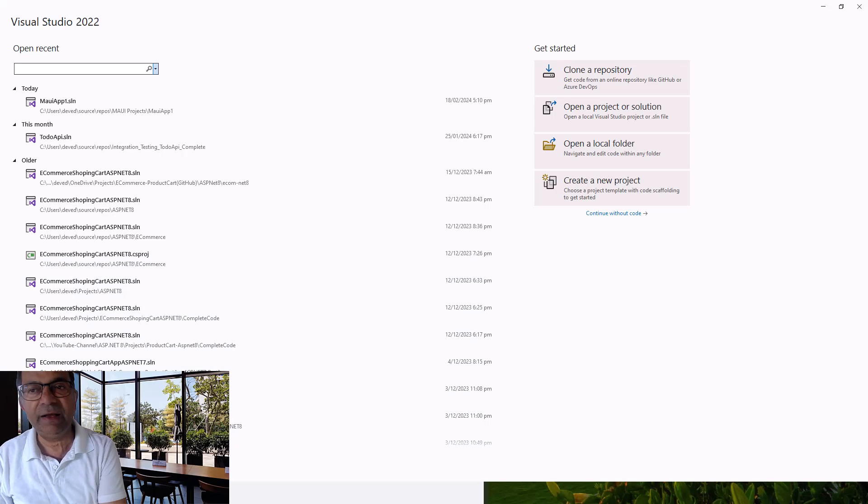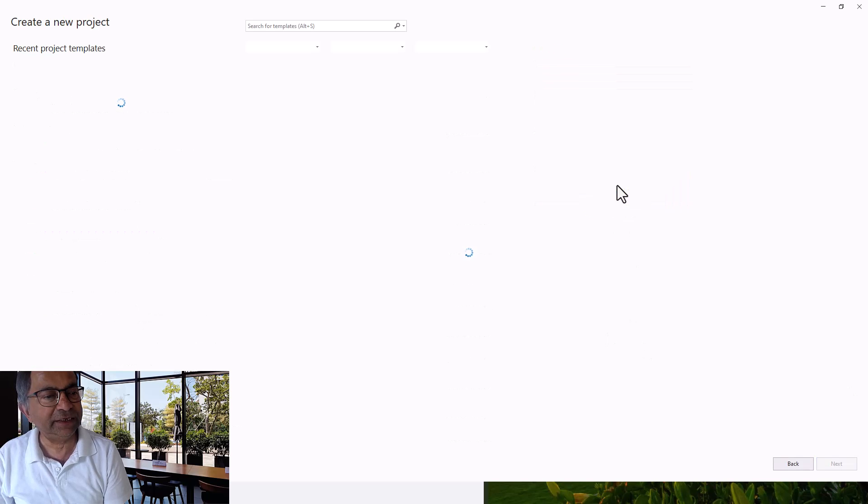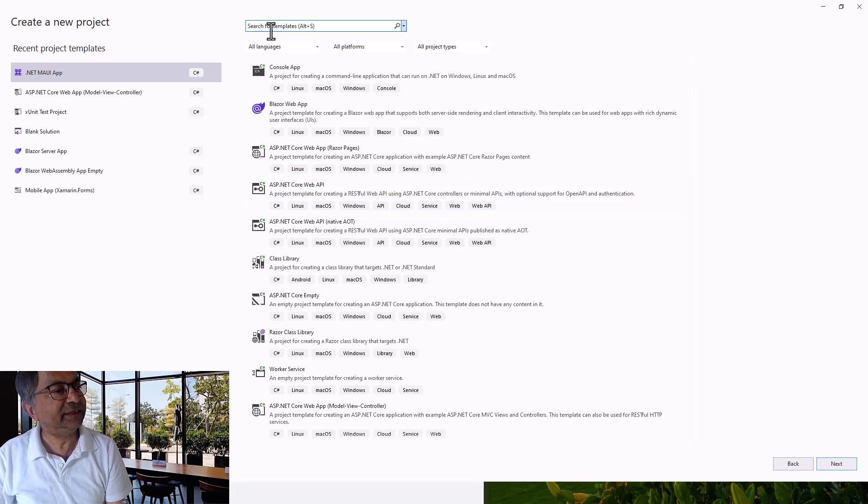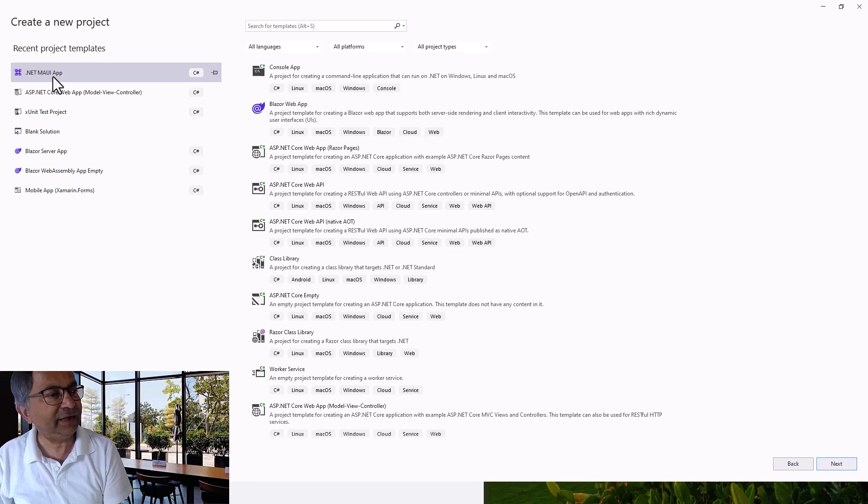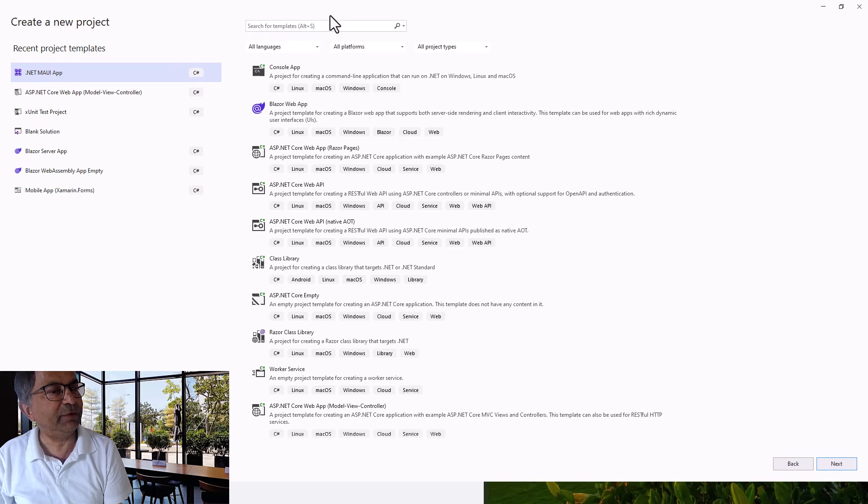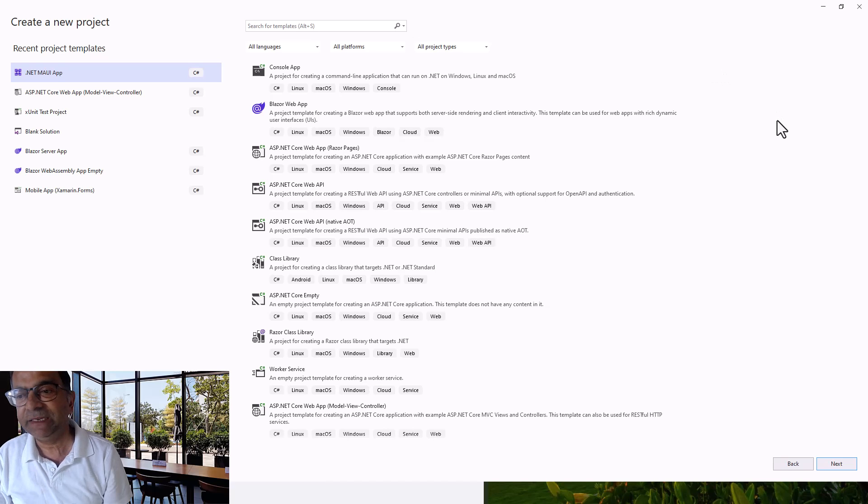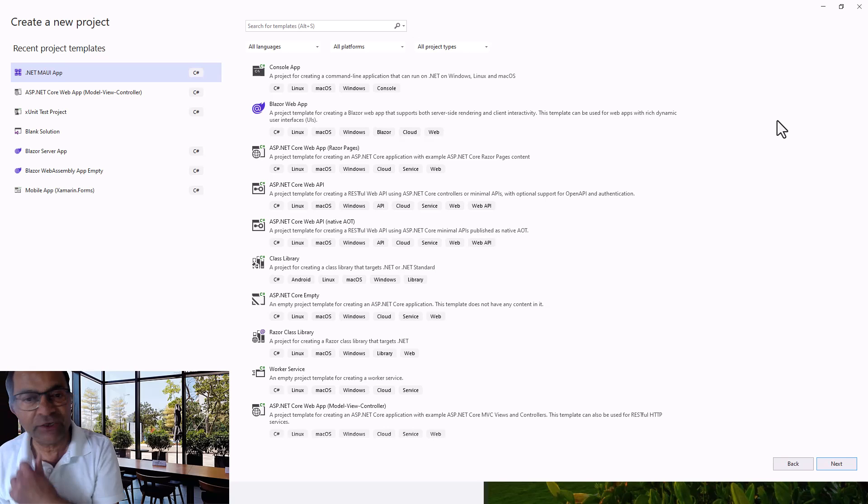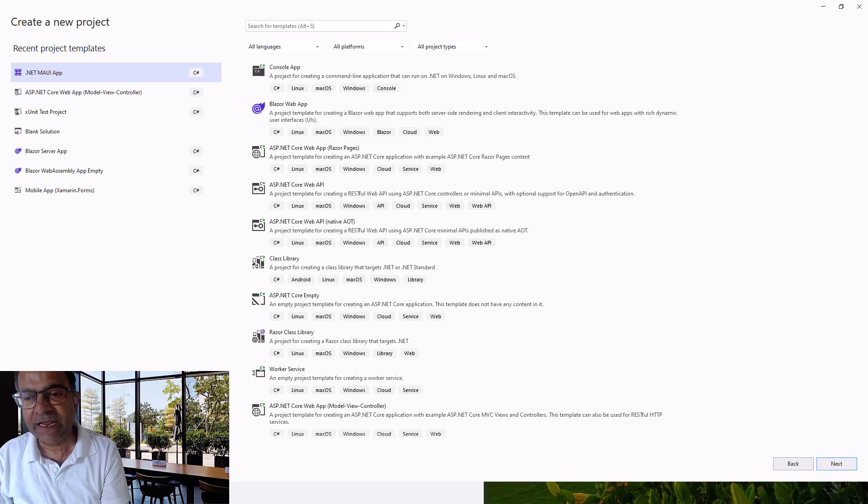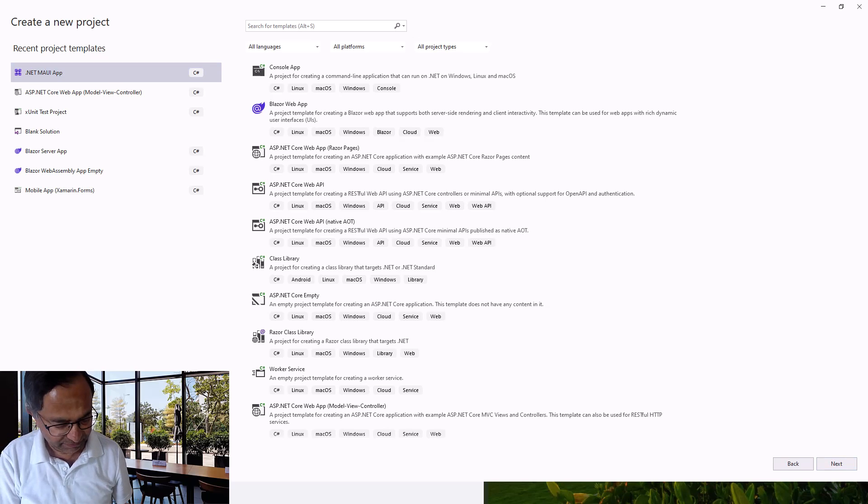Visual Studio 2022 is in front of me and I'd like to create a new project. Here there is a .NET MAUI app already within my recent project templates. If you don't find it within your recent project templates or when you search for templates, the best way is to install it. This means you don't have .NET MAUI installed on your Visual Studio. What you have to do is open the Visual Studio Installer and update it first.